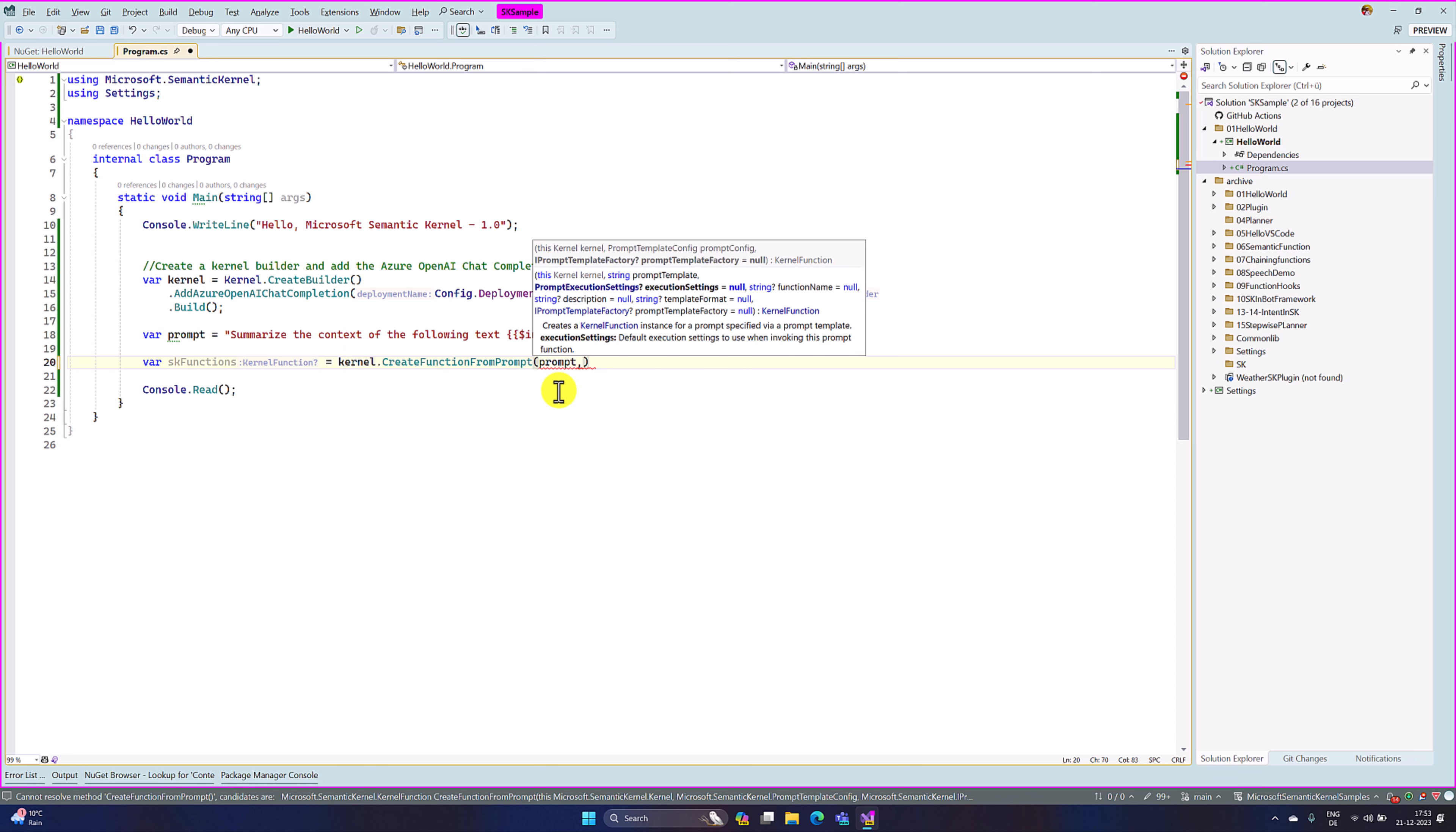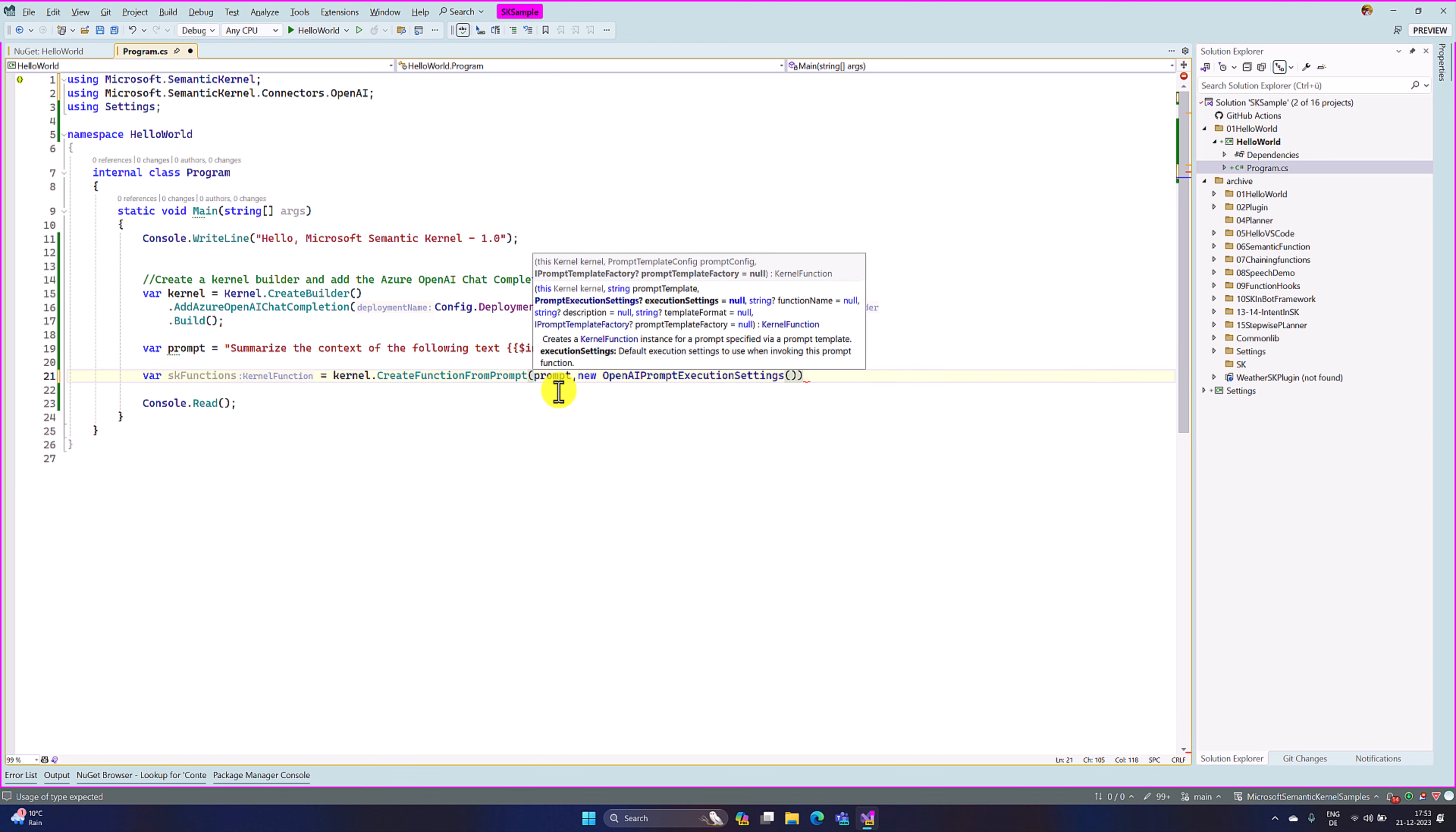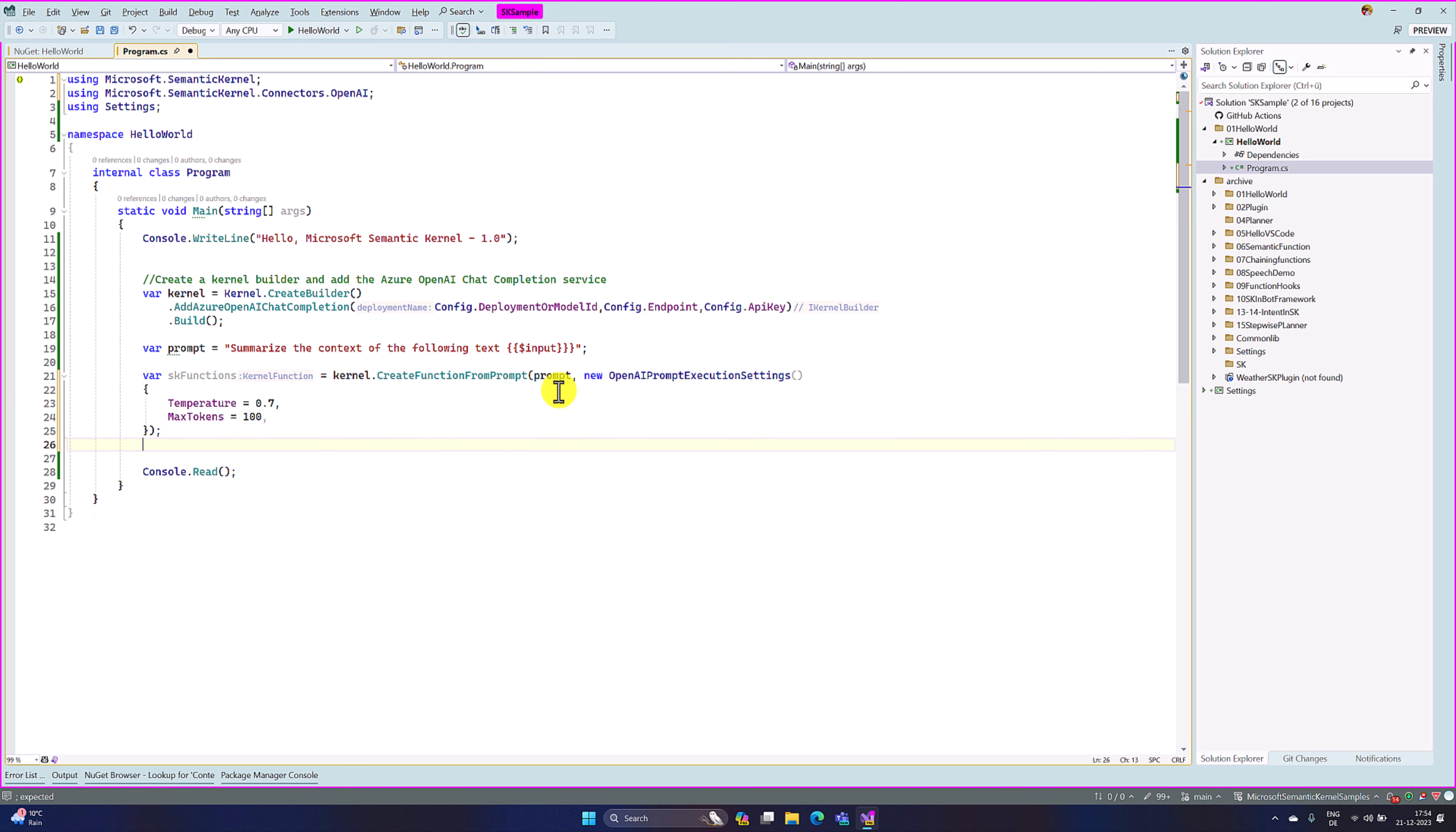Next, we have to pass the settings. So new of, you can use prompt execution settings or OpenAI prompt execution settings. Here we have to specify all the parameters: chart system prompt, max tokens, temperature, all things here. Whatever you need, we have to specify here. So at the moment, I specify only the temperature, so 0.7. The next, max token, 100 default. Okay. So our prompt is ready.